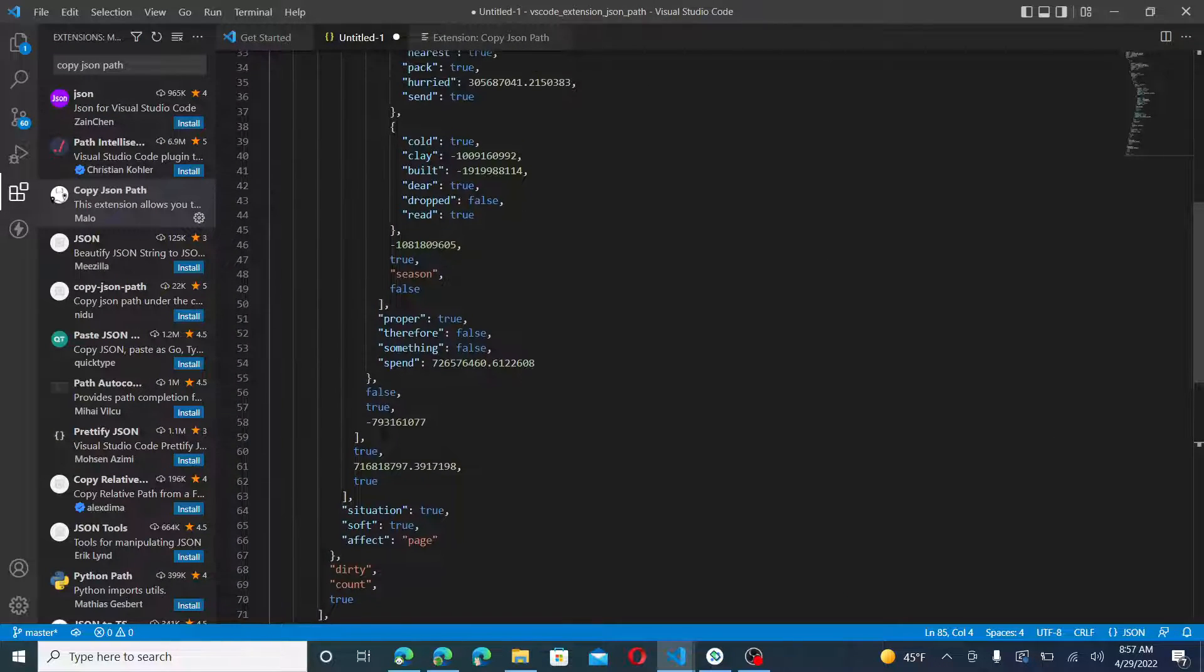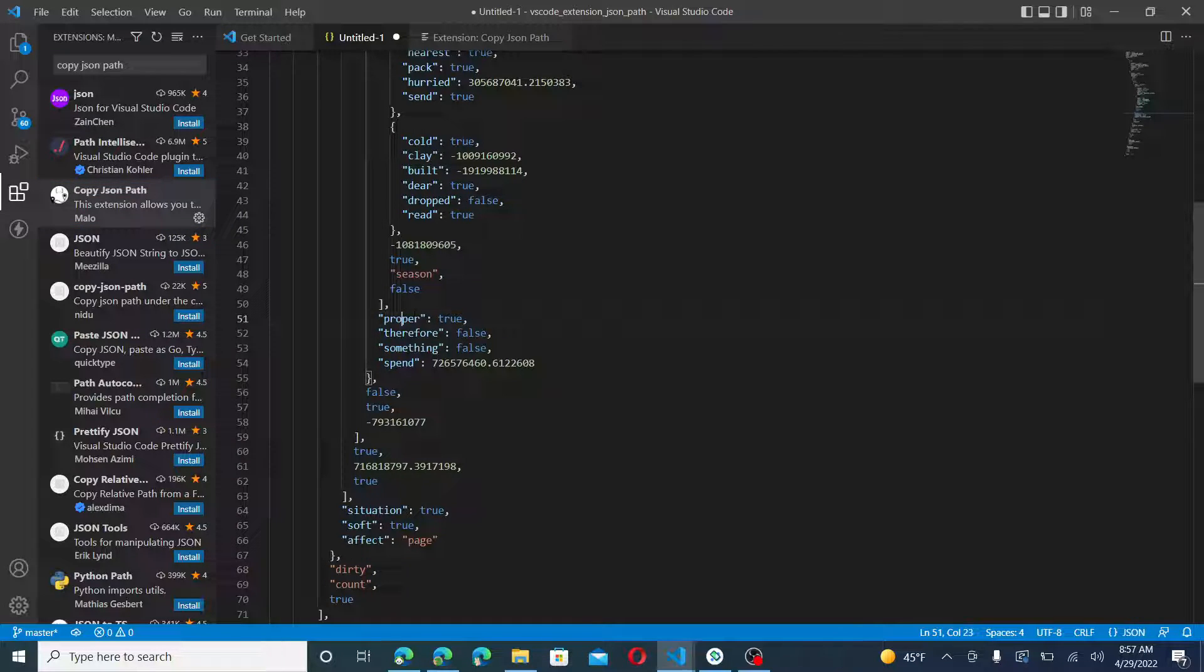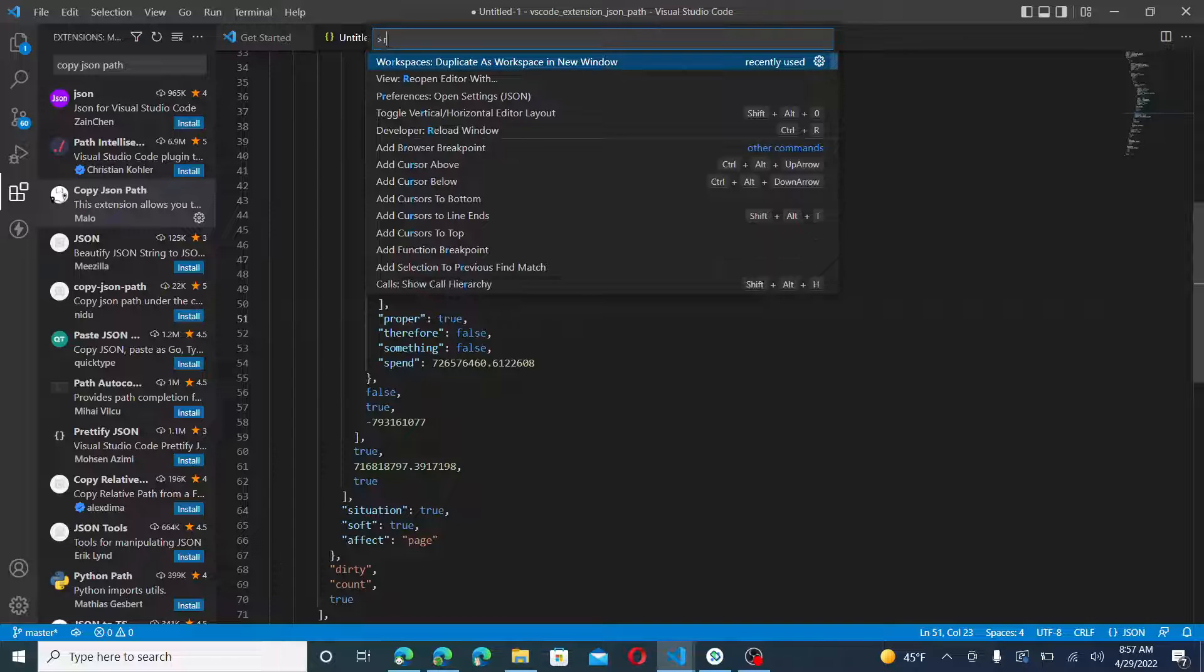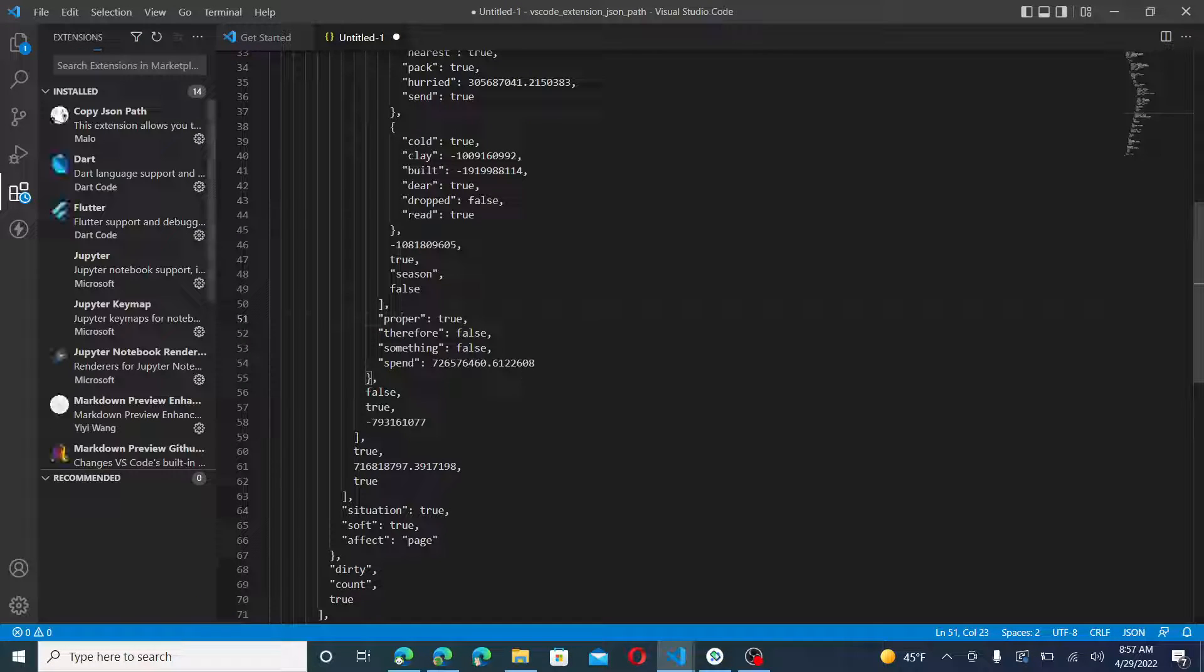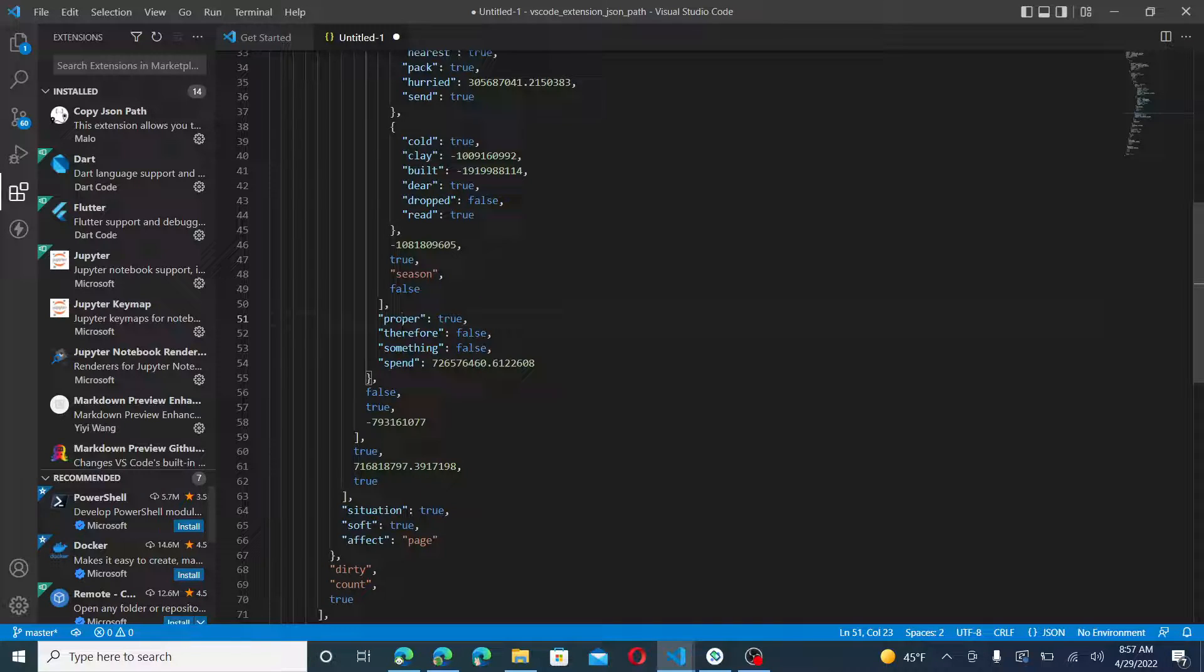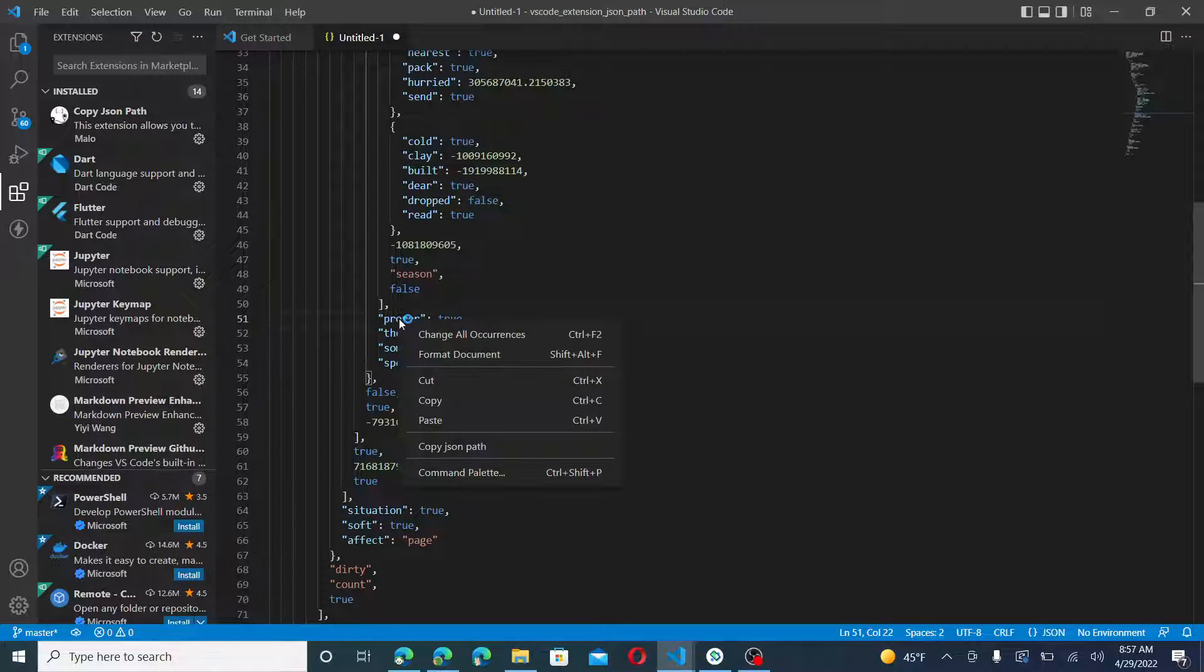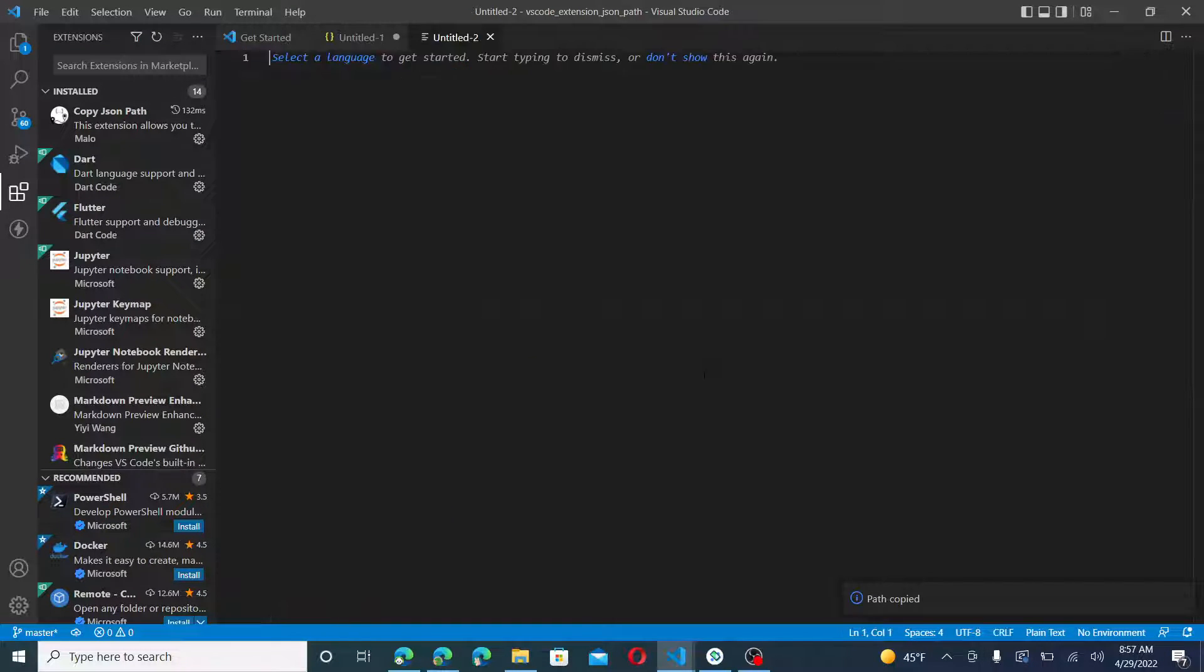So we have some JSON here. Let me try to reload the window. Maybe I even need to save the file. Copy JSON Path.